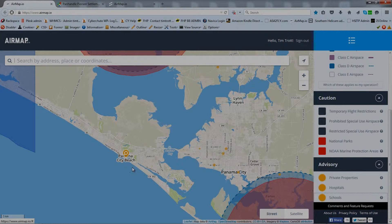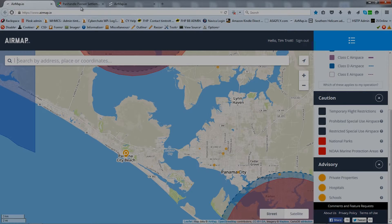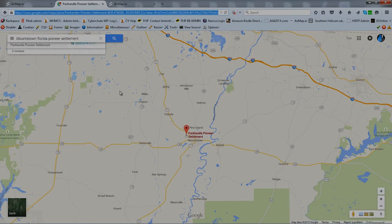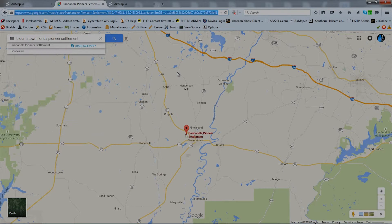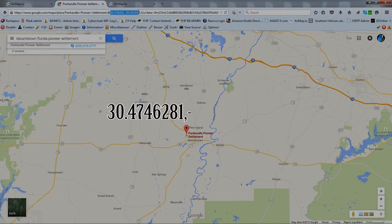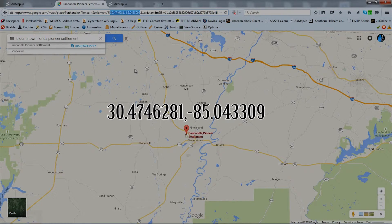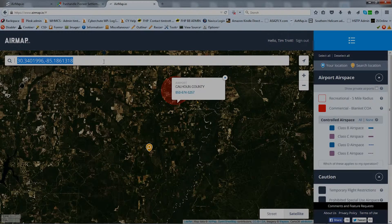If you have a street address, finding a location in AirMap is simple — just enter it in the box. But what if you don't have an exact street address? Here's a little trick you can use: go to Google Maps and search for the location there. As an example, let's look for the Pioneer Settlement in Bluntstown, Florida. If you look closely, you'll see that Google provides us with the latitude and longitude for that location — the 30 and the minus 85s. So we'll go ahead and copy those and enter them into AirMap.